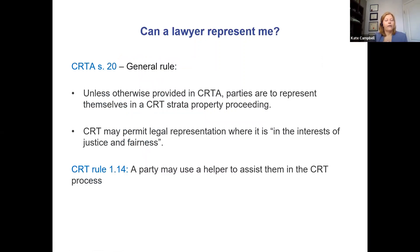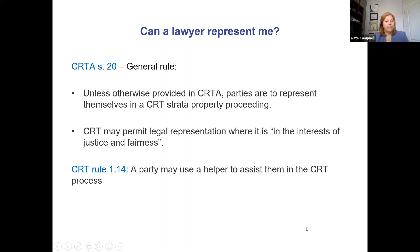One of the main questions we get is: can a lawyer represent me? The answer is maybe, but probably not. Other than ICBC motor vehicle disputes, the default position in the Civil Resolution Tribunal Act is that parties are to represent themselves. Some exceptions apply — minor children, for example — but in general, in strata property disputes between adults, parties represent themselves, though the CRT can waive that when it's in the interest of justice and fairness. You are permitted to use a helper, who could be a lawyer.